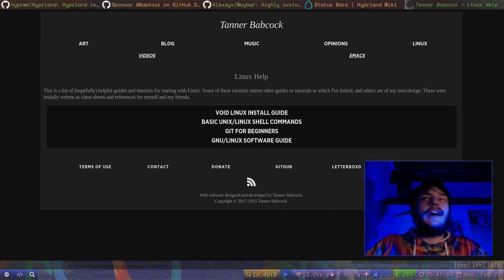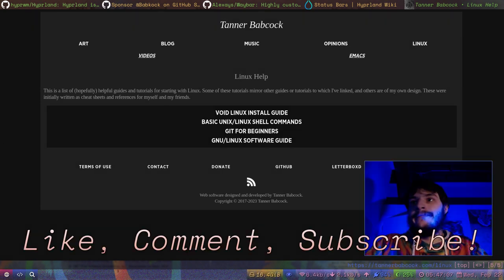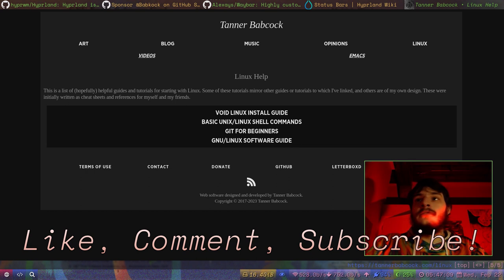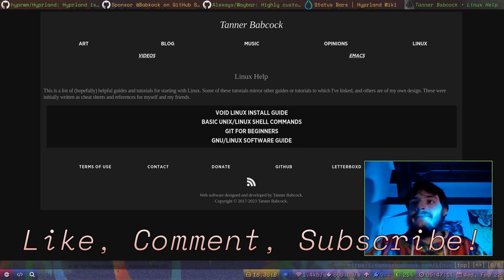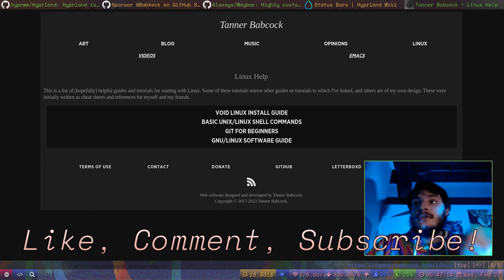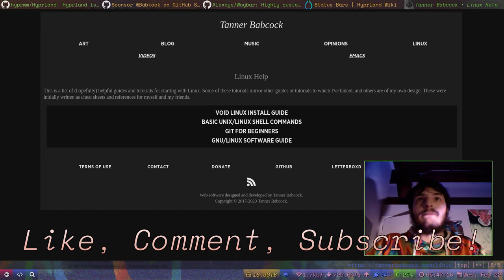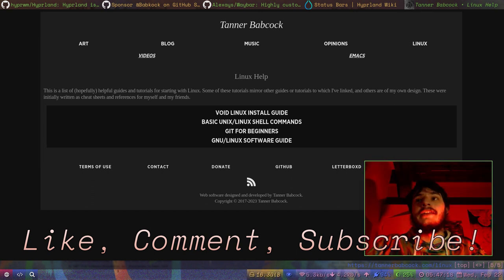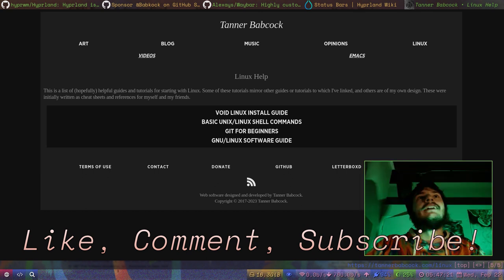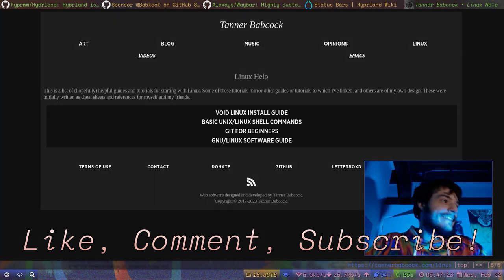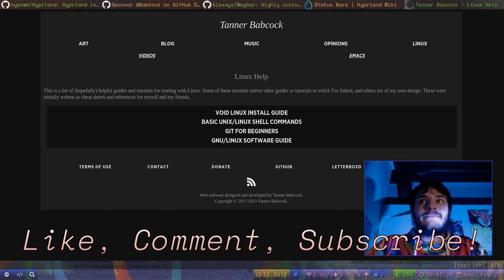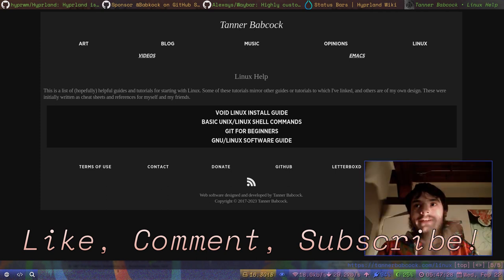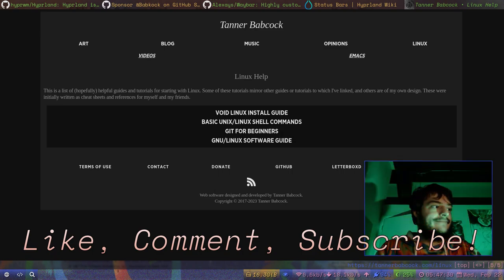Anyway guys I hope you enjoyed my video I hope you check out Hyperland and hope you enjoy it it's a really great piece of software it is a life changing piece of software it's just awesome. Well anyway guys peace.